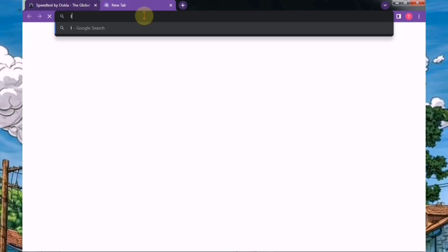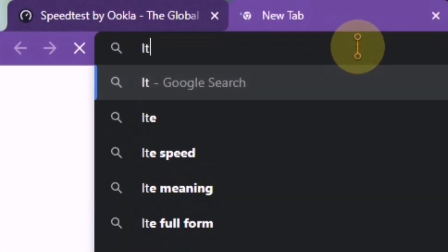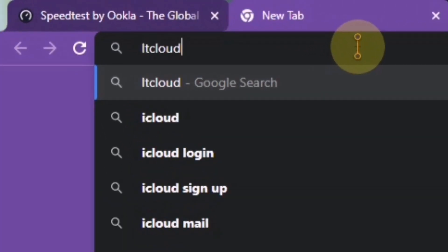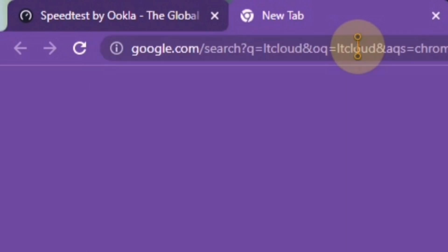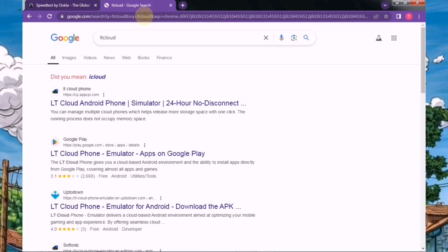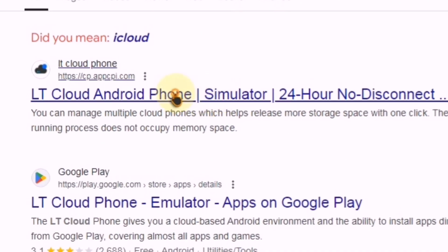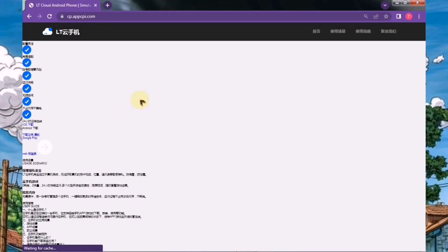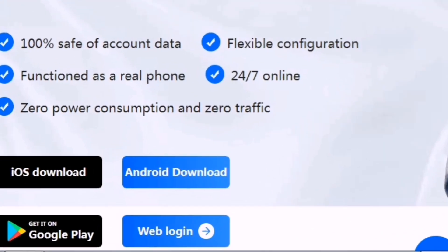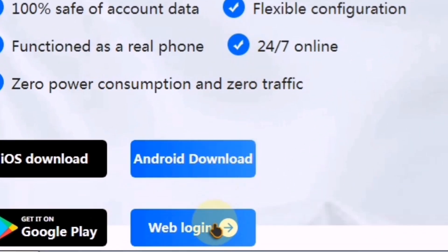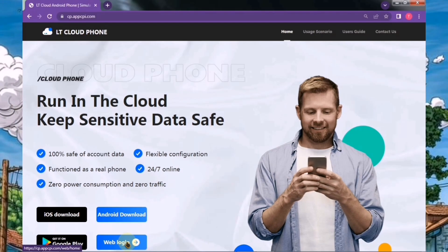Next, open a new tab in your browser and type L-T cloud in the search bar, then hit enter. Once the search results appear, click on the following website to open it. On the homepage, you'll see an option for web login. Simply click on it to proceed.